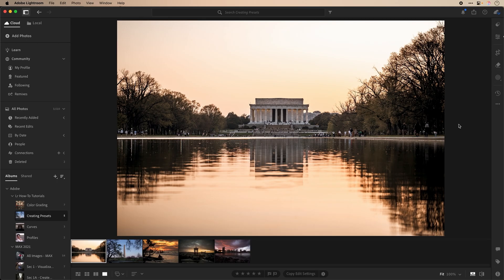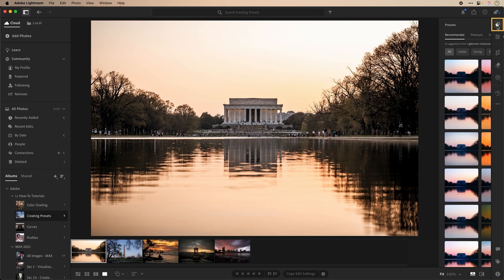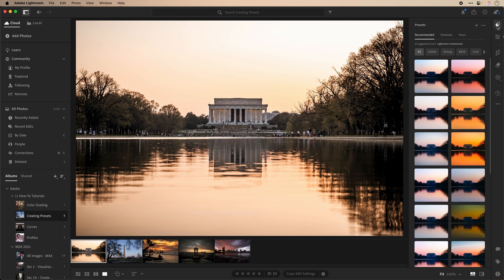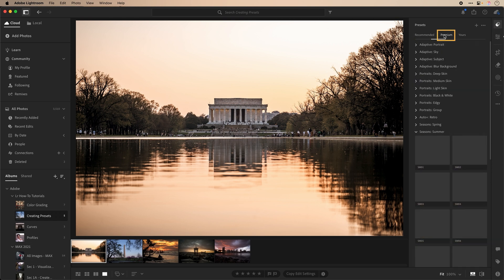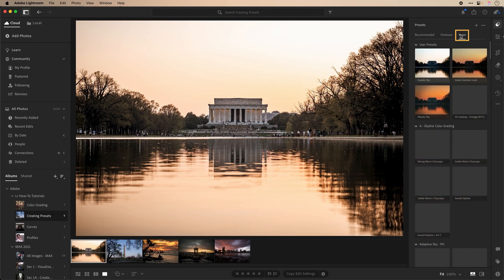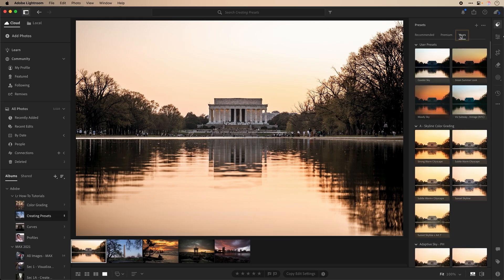Locate the overlapping circle icon on the top right of the right-hand panel. Here you'll find tabs for recommended, premium, which are the pre-installed presets, and yours, which are custom presets you created after making your adjustments on an image and saving them, which we'll be exploring.